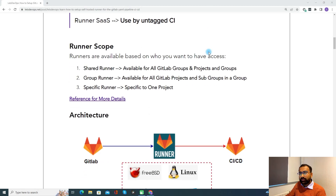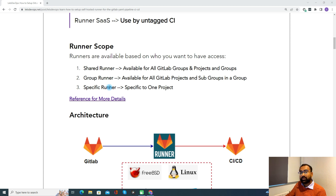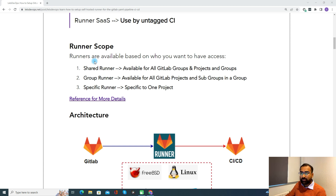Now, the runner scope. Runners are available based on who you want to have access. When you set up a runner, you can define it with multiple scopes. The first is a shared runner — available for all GitLab projects and groups. The second is a group runner — available only for projects within a specific group. The third is a specific runner — scoped to only one specific GitLab project. If you want more details, you can refer to the GitLab documentation link, as this session is mainly focused on how to set up a GitLab Runner.